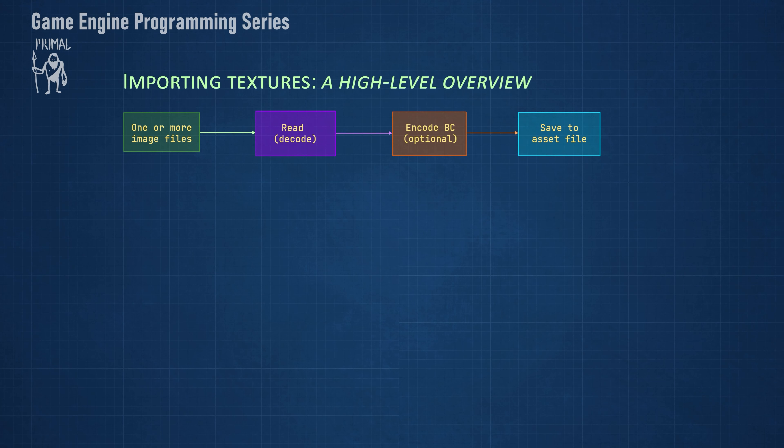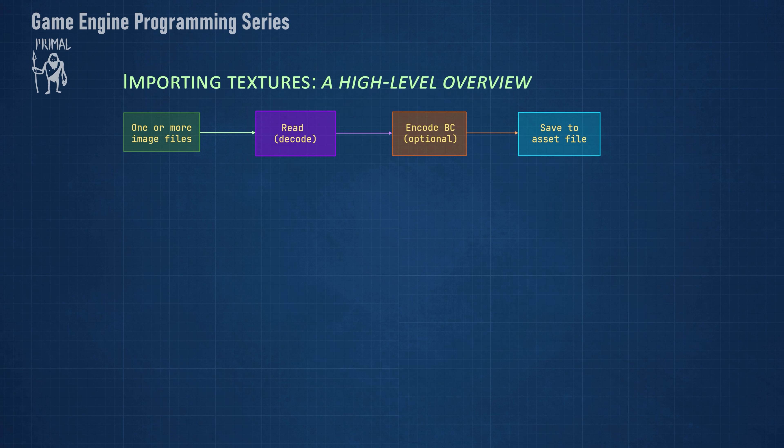At a high level, we start with a list of image files which we would like to import into a texture asset. We'll read and, if necessary, decode these files in memory. Most file formats use some kind of encoding or compression in order to make the file size smaller. After loading the files in memory, we can either save them directly to a texture asset file in raw format or optionally encode the resulting texture in a block compressed format.